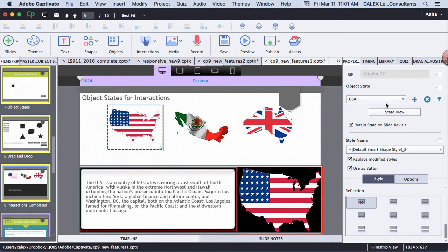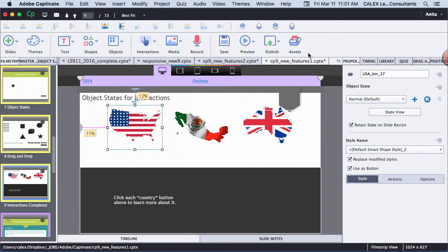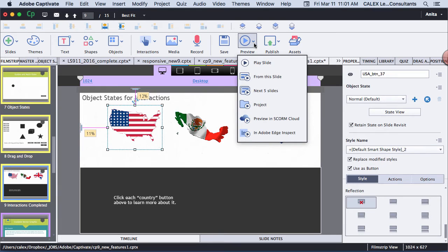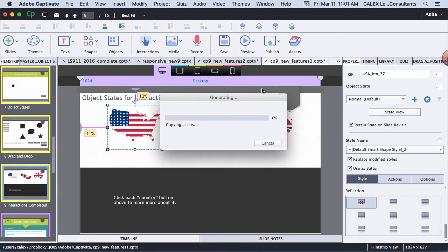So let's preview this. And since it's a responsive project, it will preview in the web browser.